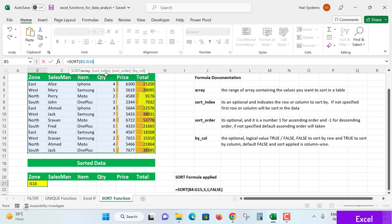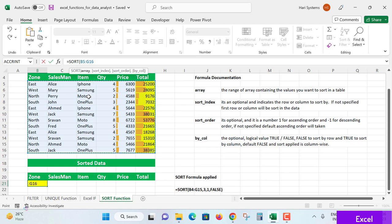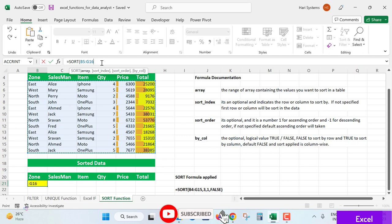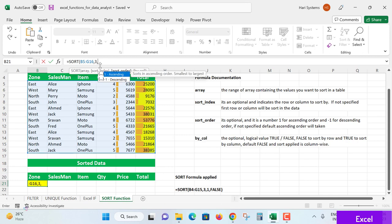Now sorting index - what does index mean? Each column is treated as an index position: one, two, three, four, five, six columns. I want the sorting order applied by item-wise. Item is one, two, three - third index, so I specify 3, comma. Immediately Excel is suggesting: 1 for ascending and minus 1 for descending. I'm putting 1, comma.